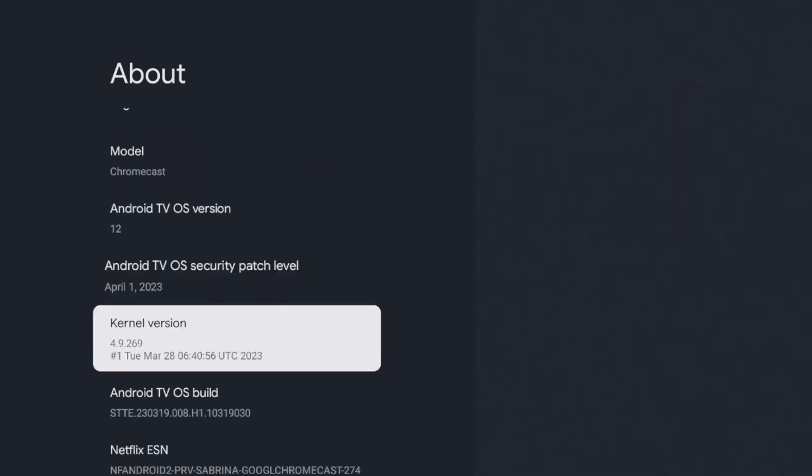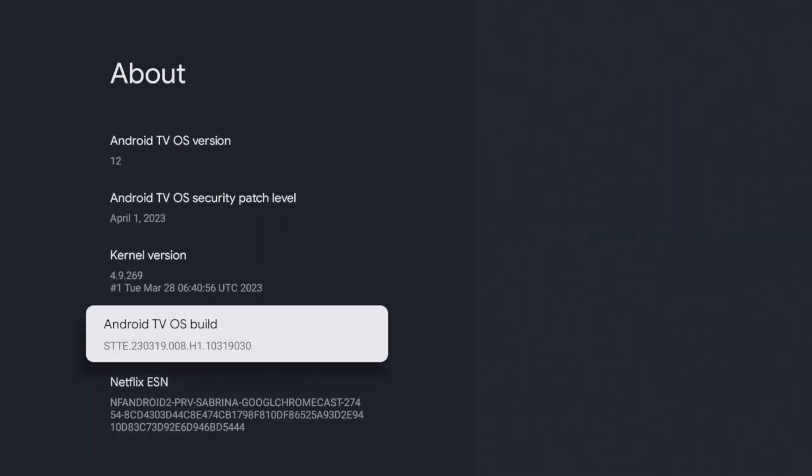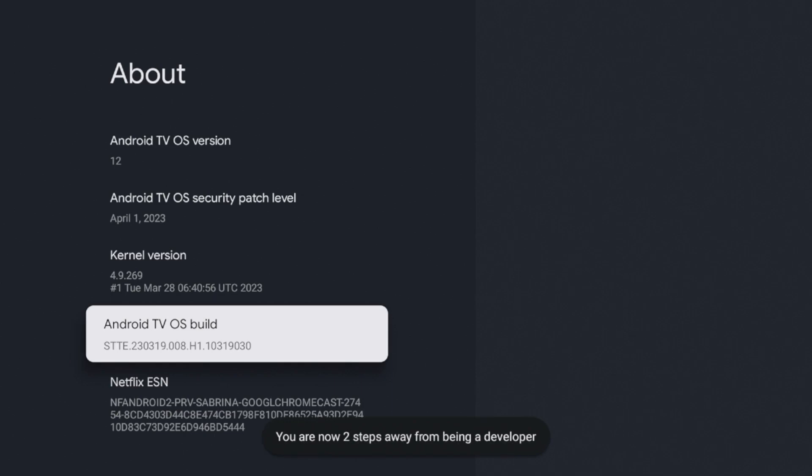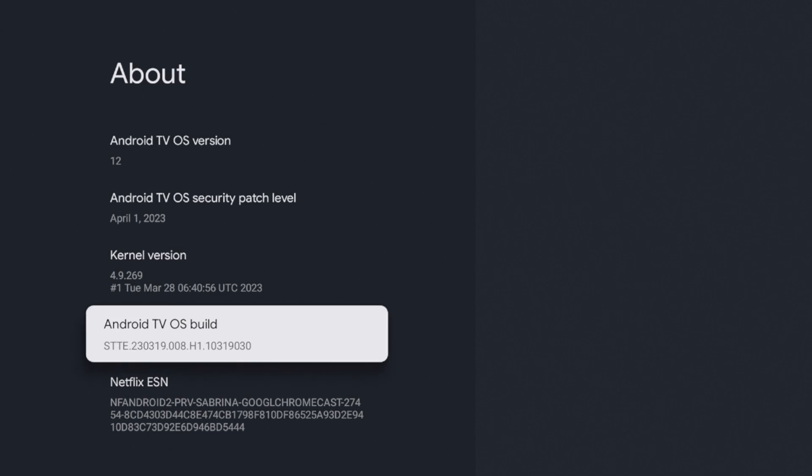Once you click about, this is a very important step. You want to scroll all the way down to where it says Android TV OS build. If I click this with my remote, you'll notice some screens and messages that come up at the bottom. It says you are now two steps away from a developer. I'm going to click it one more time and you are now a developer. So you have to click this Android TV OS build option about seven times in order to enable developer options.